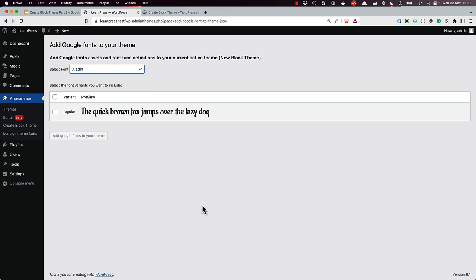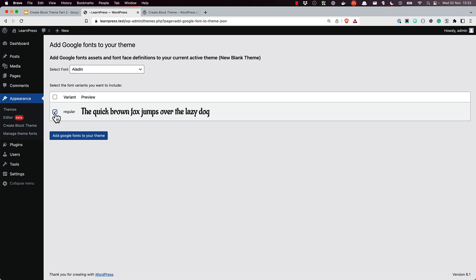Unless you need a specific variant for a specific reason, the regular variants should suffice. Select the variant you want to install by clicking on the box next to the variant. Then click Add Google Fonts to your theme.